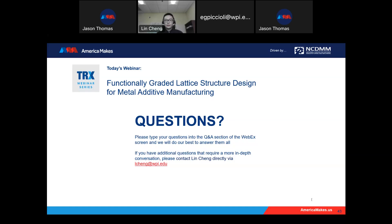I can put the name of the software in the chat. The software is nTopology.